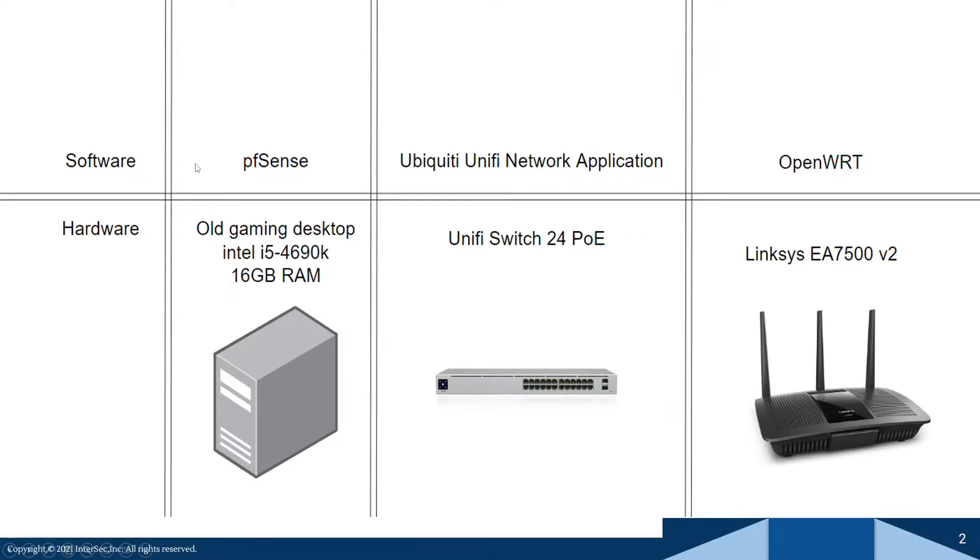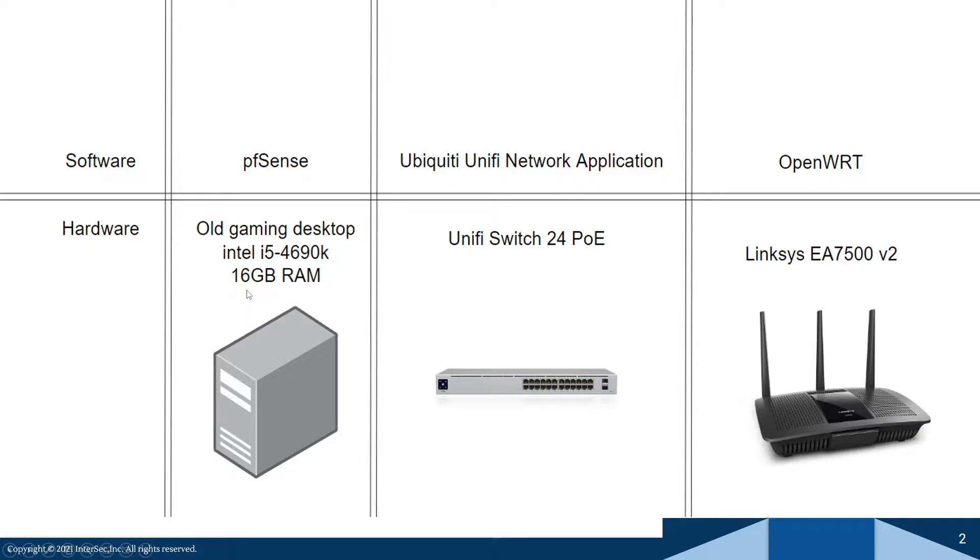Okay, so for hardware I'm going to be using an old gaming desktop. It's got an Intel i5 older CPU, 16 gigabytes of RAM, a one terabyte hard drive, nothing super special.